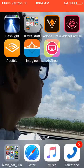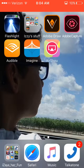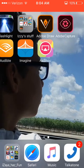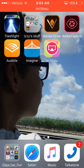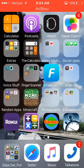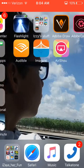Hey guys, WarriorZay here, and in this video I will be teaching you guys how to upload a video from AirShell to YouTube very easily.